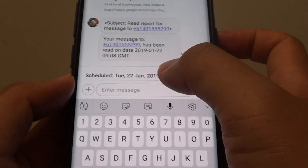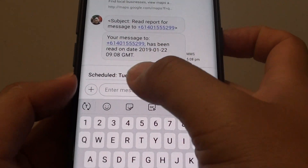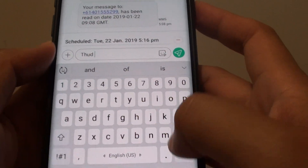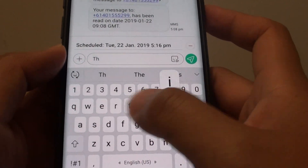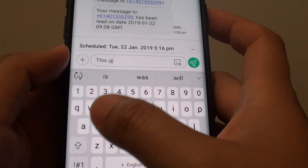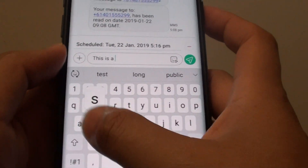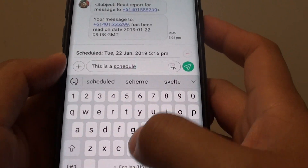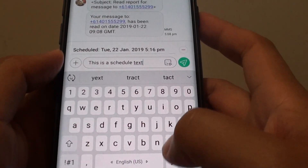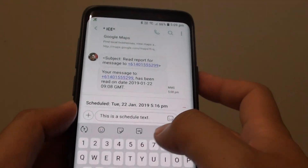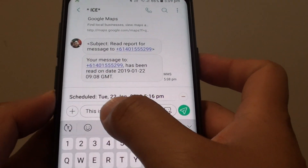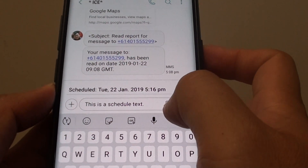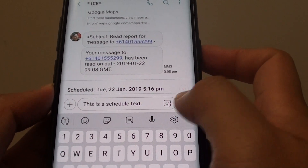You can see here now it is scheduled. I put in the text message — 'This is a schedule text' — and then tap on Send.